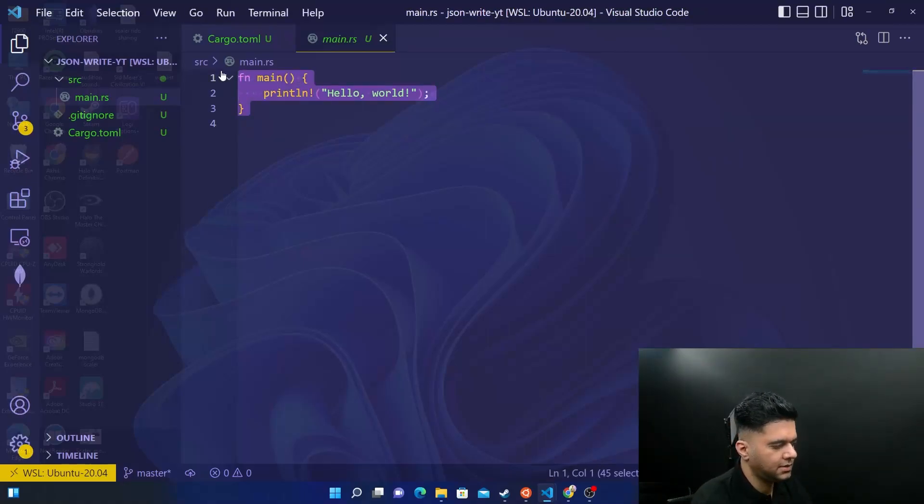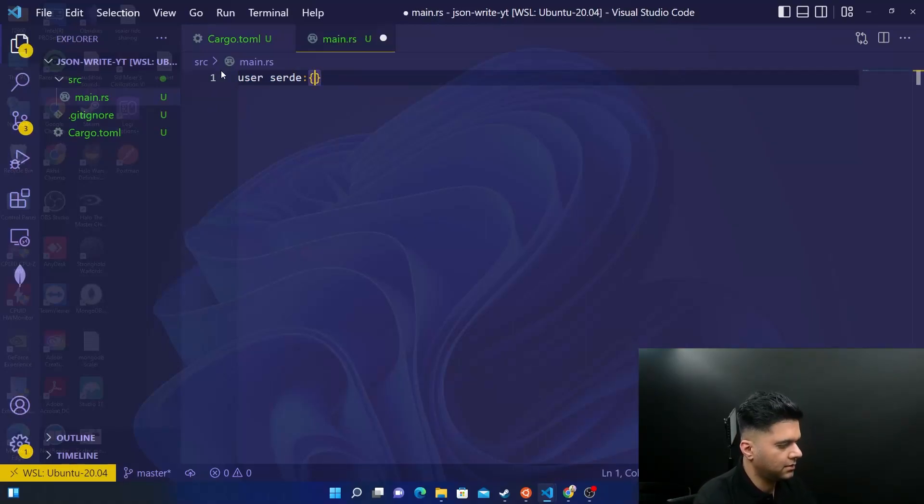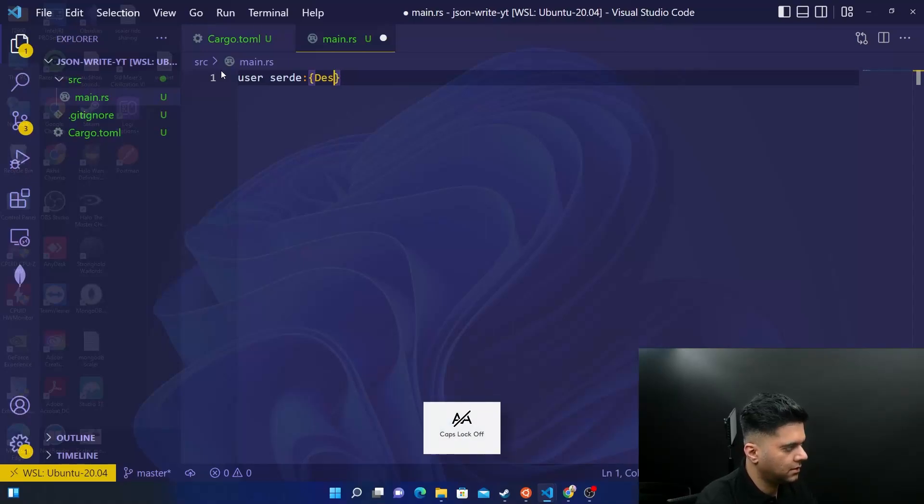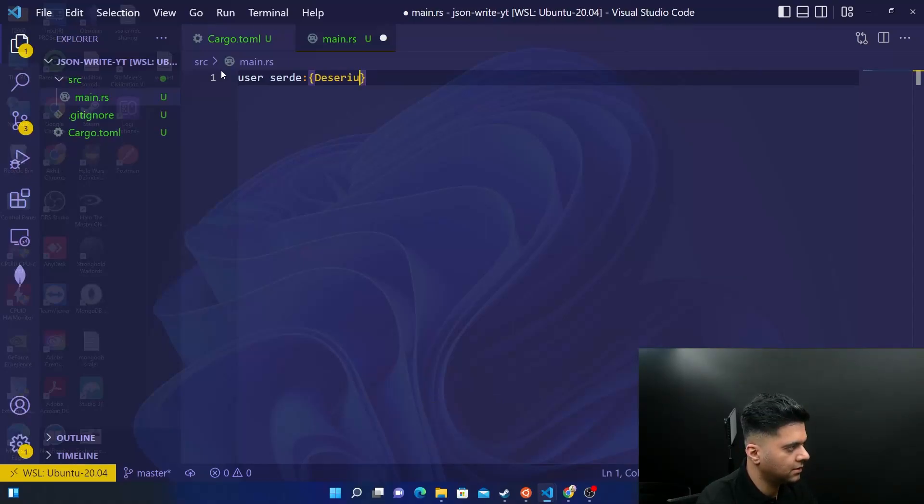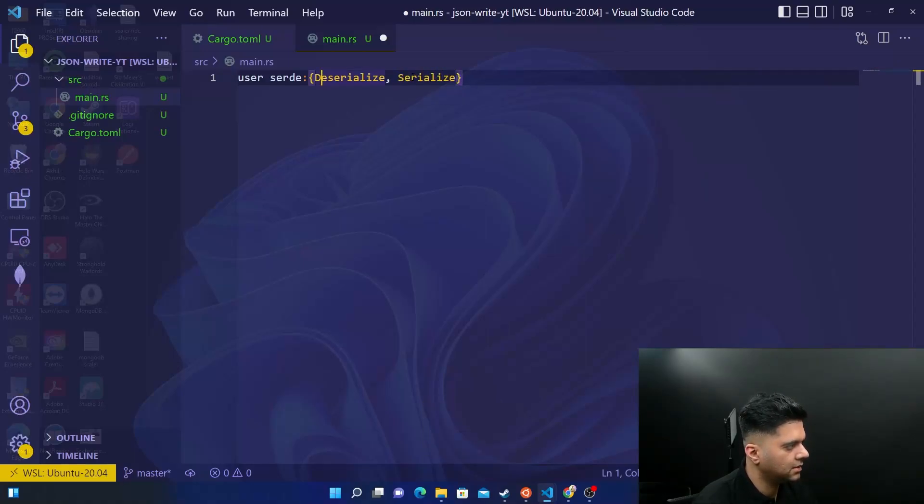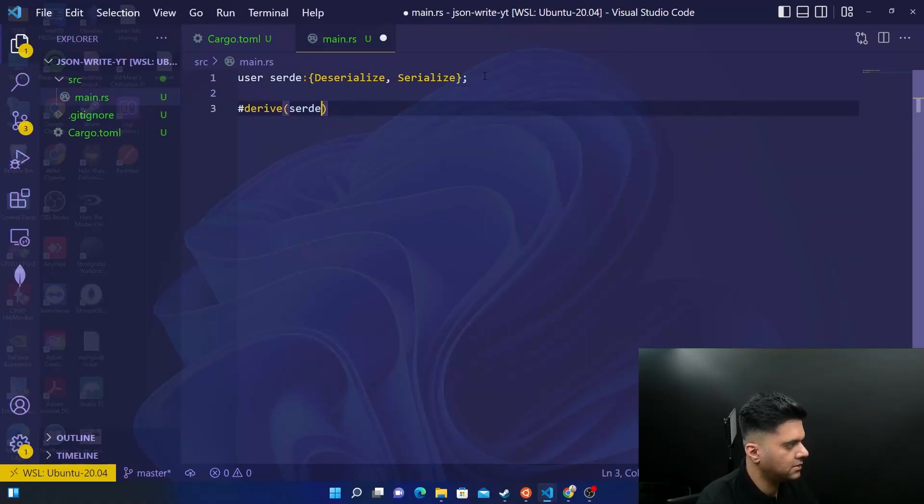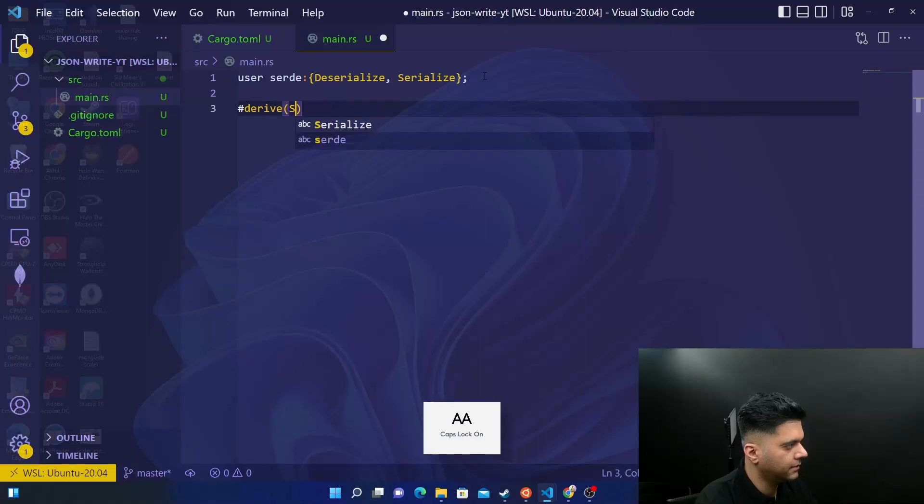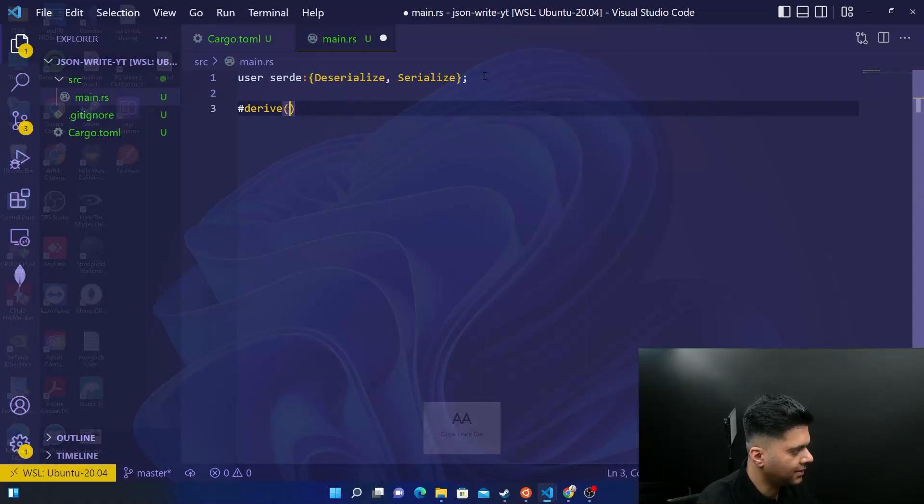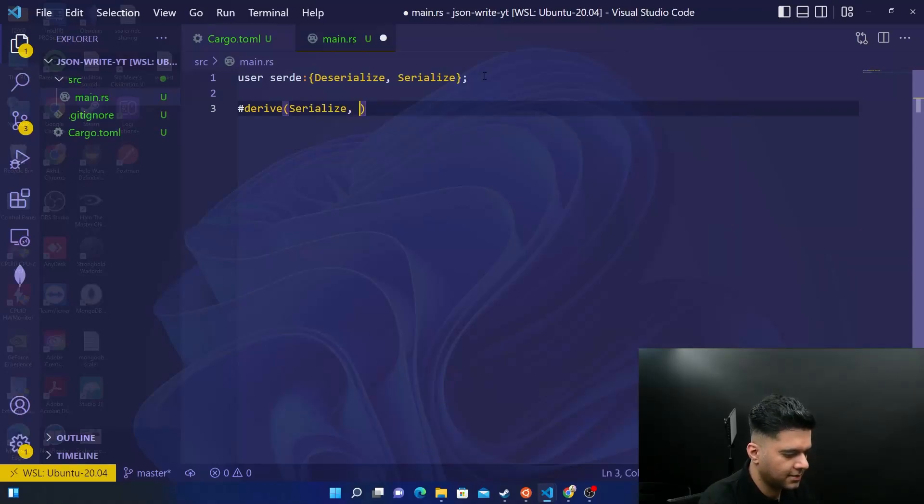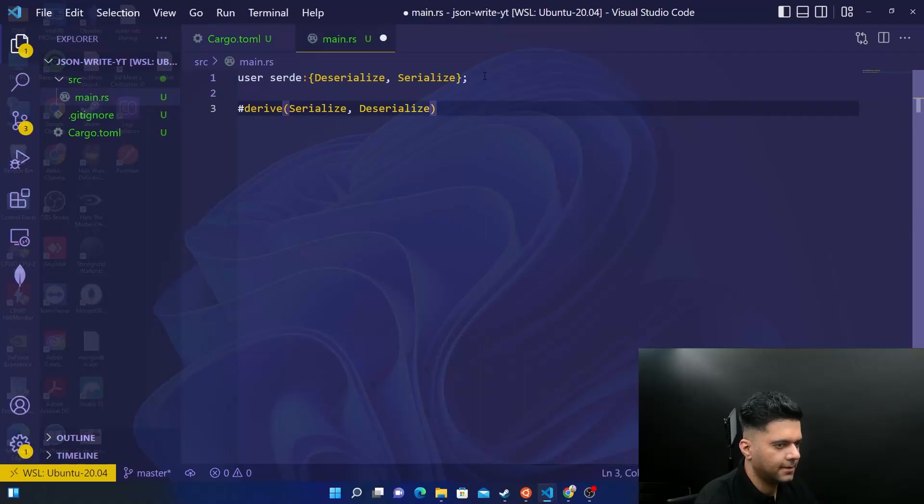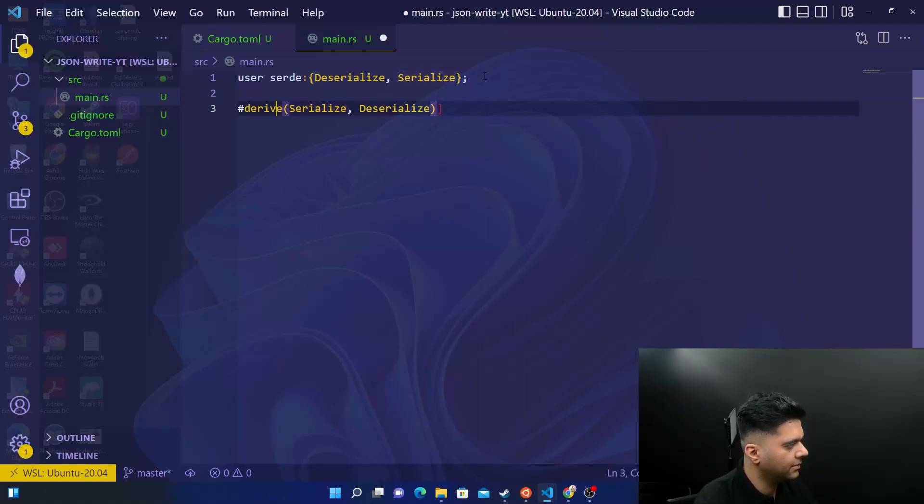So I'll just get rid of all of this. And I'll say the same things, use serde, and I will get deserialize and serialize. Make sure the D and S here are capital. Then I'll say derive, serialize and deserialize, and I'm selecting that exact thing, serialize and deserialize. Close this off in these square brackets.